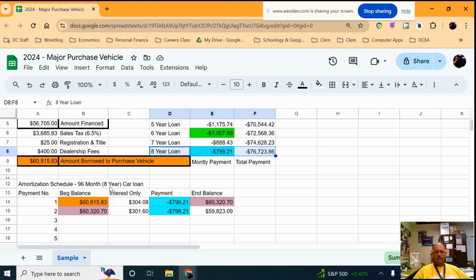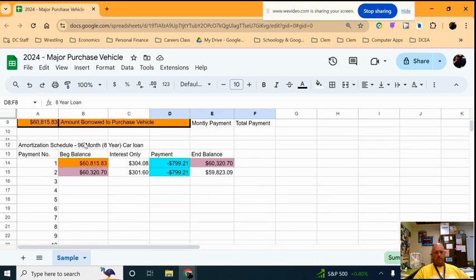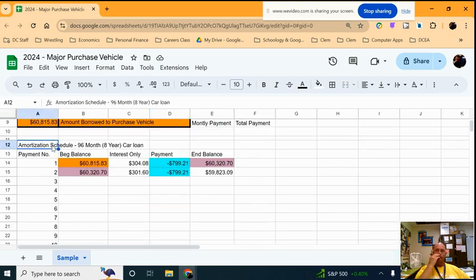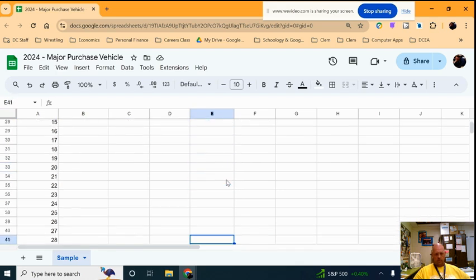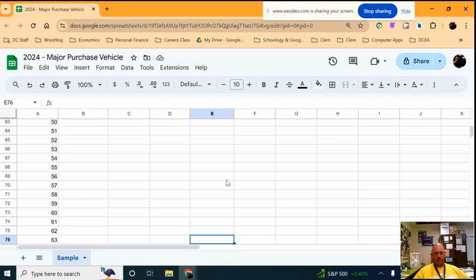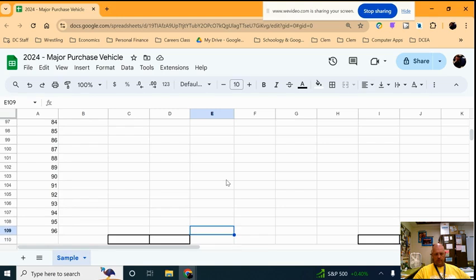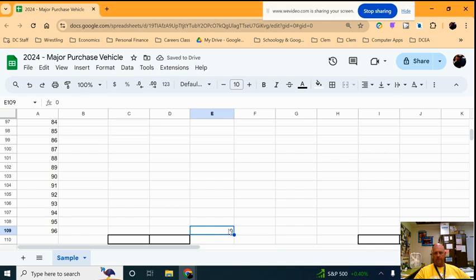We then started an amortization schedule and this is a listing of every single payment we have. And by the time we get to the bottom, it's going to prove that we have paid off the vehicle. We get all the way down here to the 96th payment, and in theory that number there is supposed to be zero. Now we didn't do it yet, but that's where we're going to go. If this number is something other than zero, we've got a challenge.